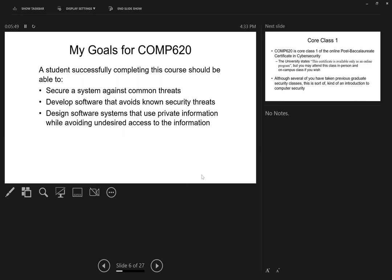What do I want to get out of this class? These are the learning objectives, the student learning outcomes. All classes have to have these things. And yes, so I've got three of them. You can see what they are. They're a secure system against common threats. Because in general, most of the security problems are known problems.